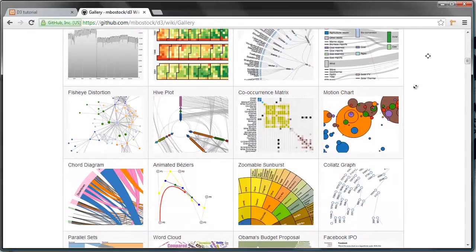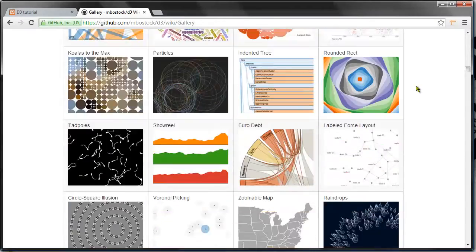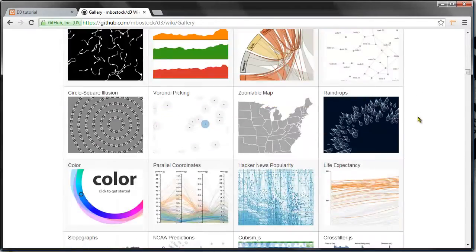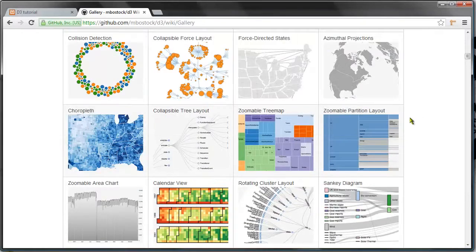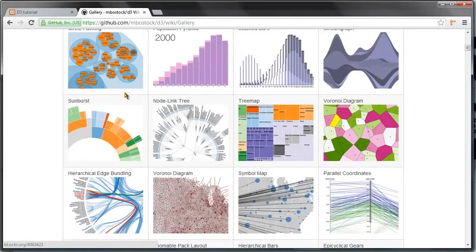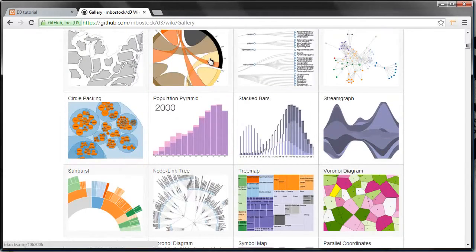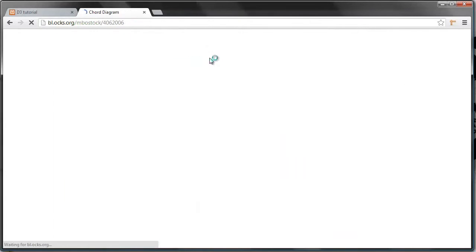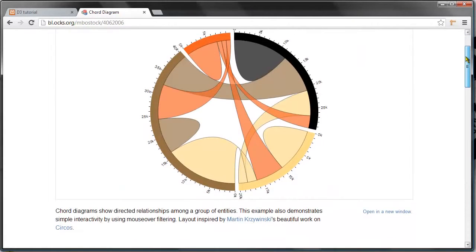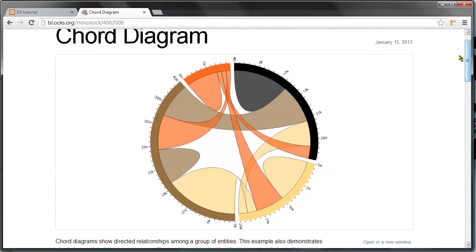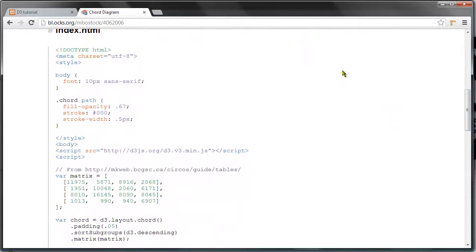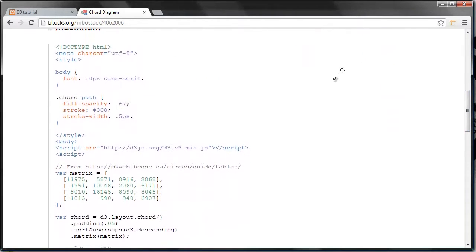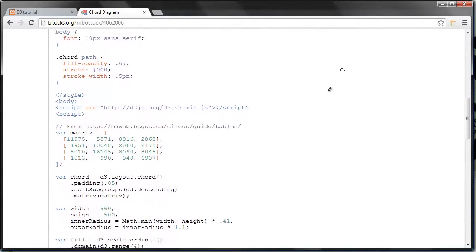And also for most of them, if you click—let's see, let's pick this one—if you click the visualization, you get the actual visualization and also the code powering it.